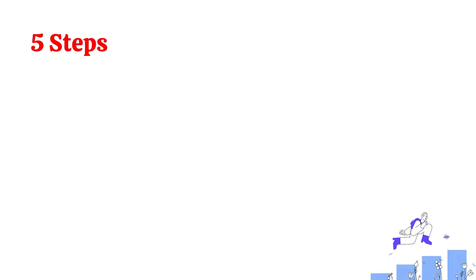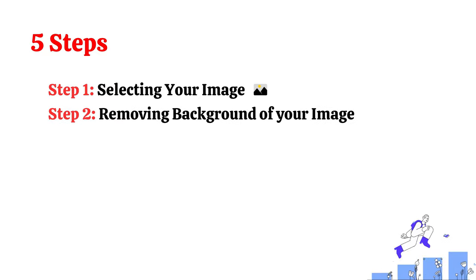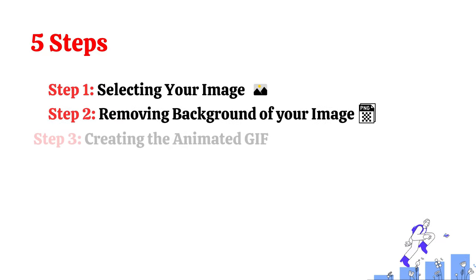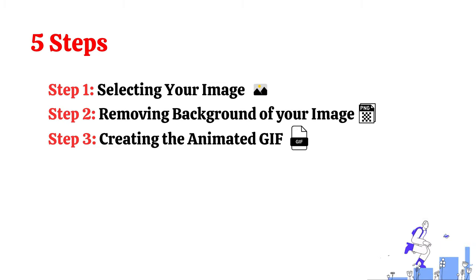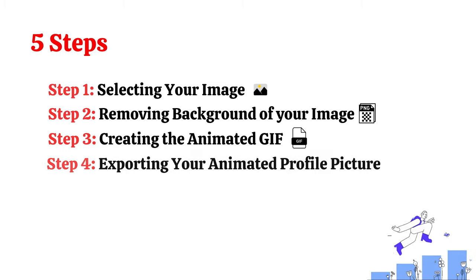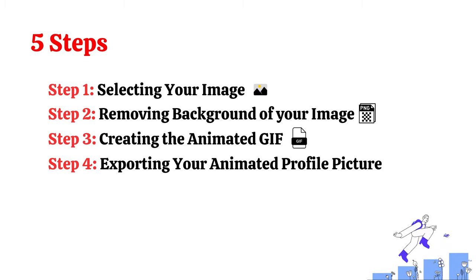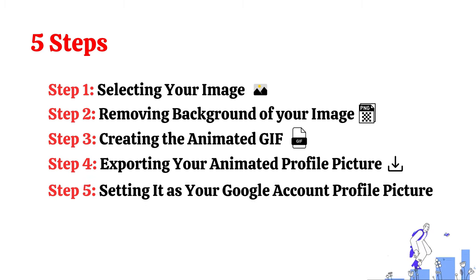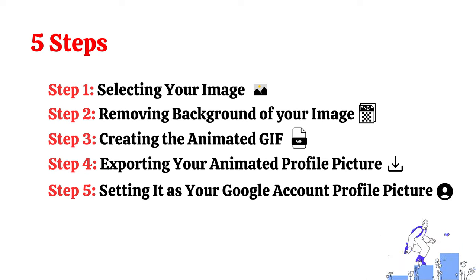Step 1: Selecting your image. Step 2: Removing background of your image. Step 3: Creating the animated GIF. Step 4: Exporting your animated profile picture. Step 5: Setting it as your Google account profile picture.